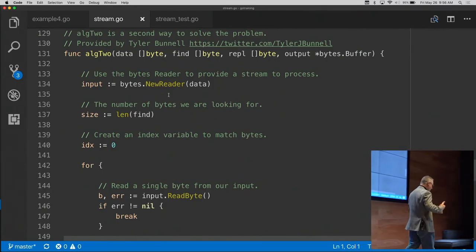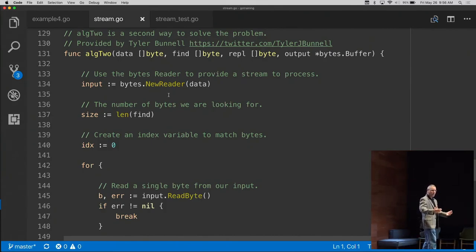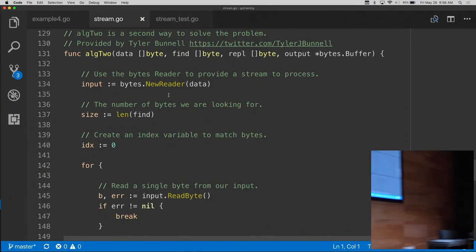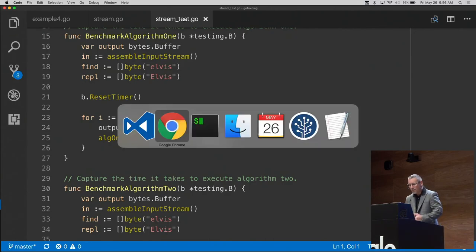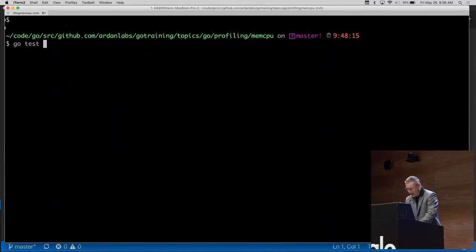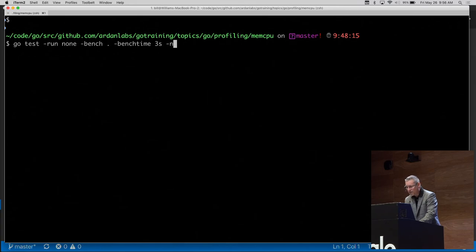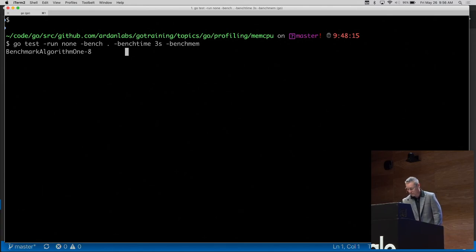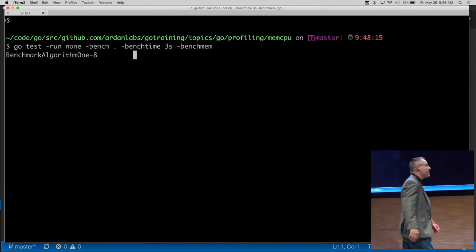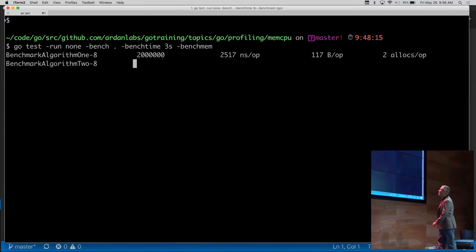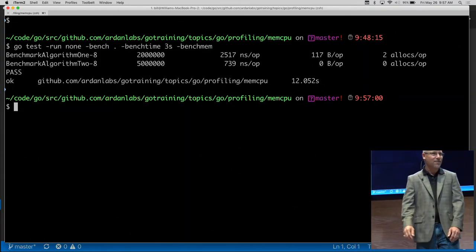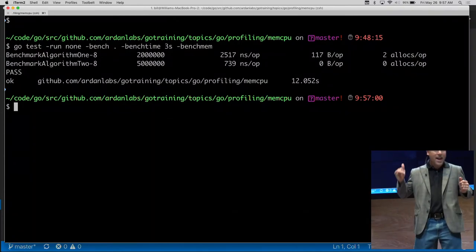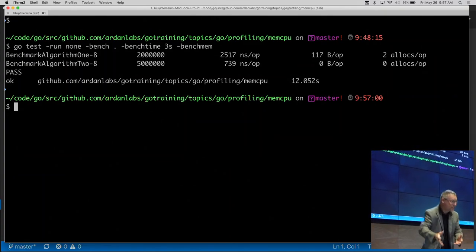I now had two different algorithms solving the same problem — one using the IO package, one without. I asked Tyler if he'd benchmarked his program; he hadn't. So I wrote benchmarks assembling the streams and ran them. Running `go test` with both benchmarks, a bench time of three seconds, and `-benchmem`: my algorithm came in at about 2,500 nanoseconds per op, 117 bytes per op, with two heap allocations. Tyler's algorithm had zero allocations.